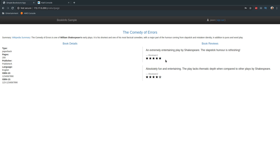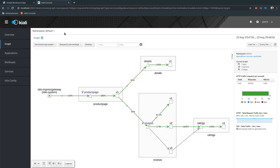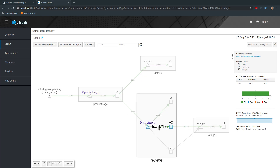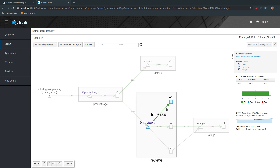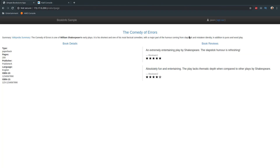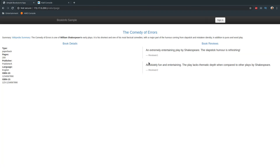I'm refreshing many times and every single time I see black stars, which means all traffic when logged in as jason is going to version 2. In Kiali, traffic is going to version 2 and 97% is going to version 1 from our curl command. Logging out of jason, it's back to version 1 — you can see no reviews if I keep refreshing.